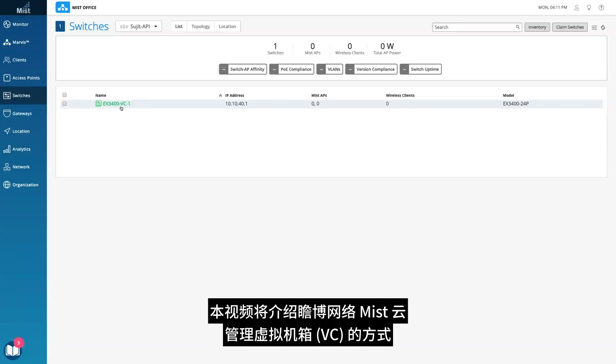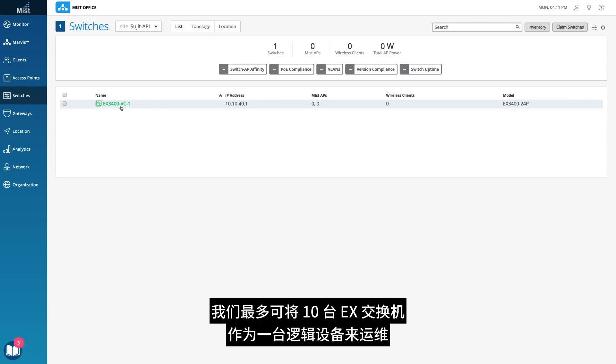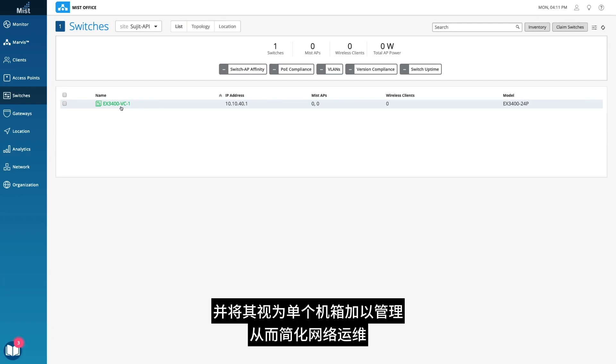This video covers how Juniper Mist Cloud manages a virtual chassis, or VC. Up to 10 EX switches can be operated as one logical device and managed as a single chassis, simplifying network operations.